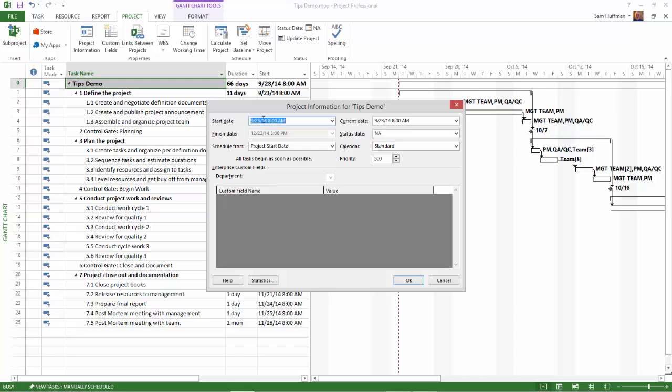You also learned something else here today. Project understands date labels like today or tomorrow.